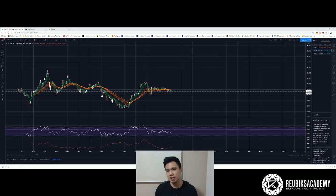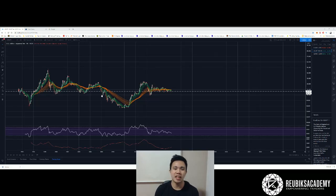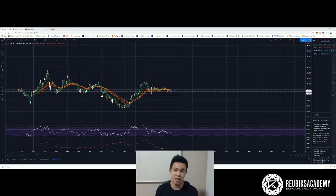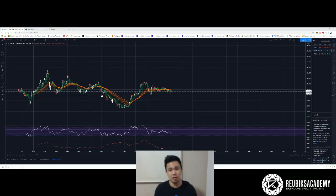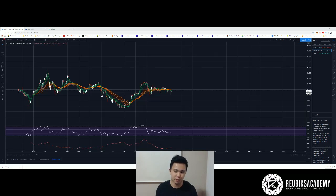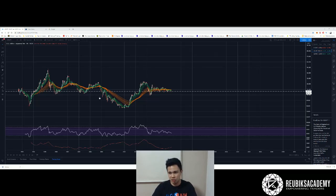I understand because Forex is much more convenient to trade than shares. Number one, shares have trading hours. Number two, the volatility and liquidity of shares is nothing compared to Forex. But we have to understand that when something is more volatile with more liquidity, you are also more likely to lose the trade more quickly.